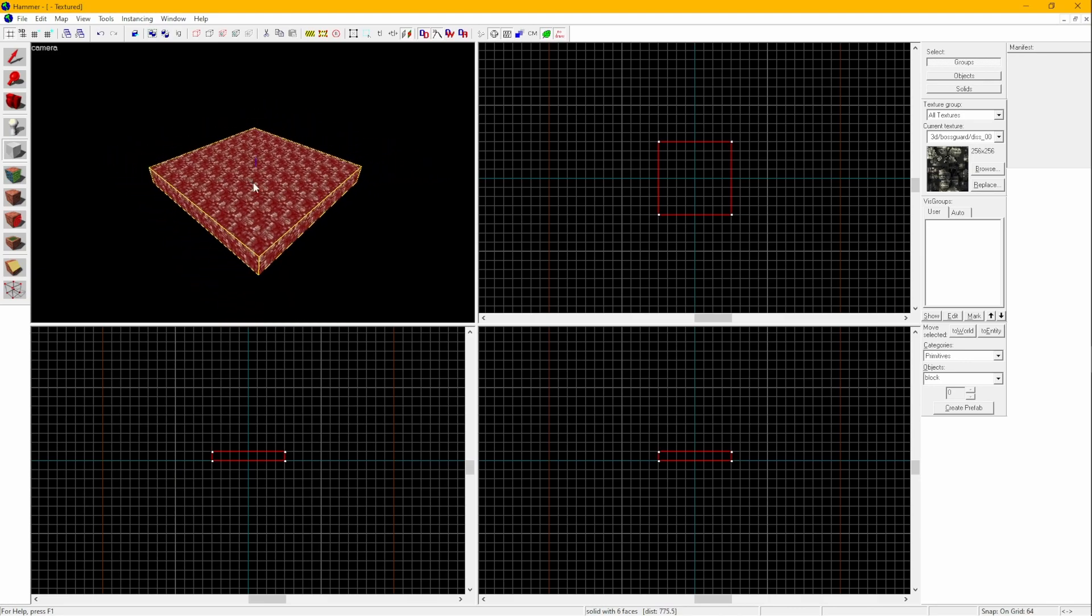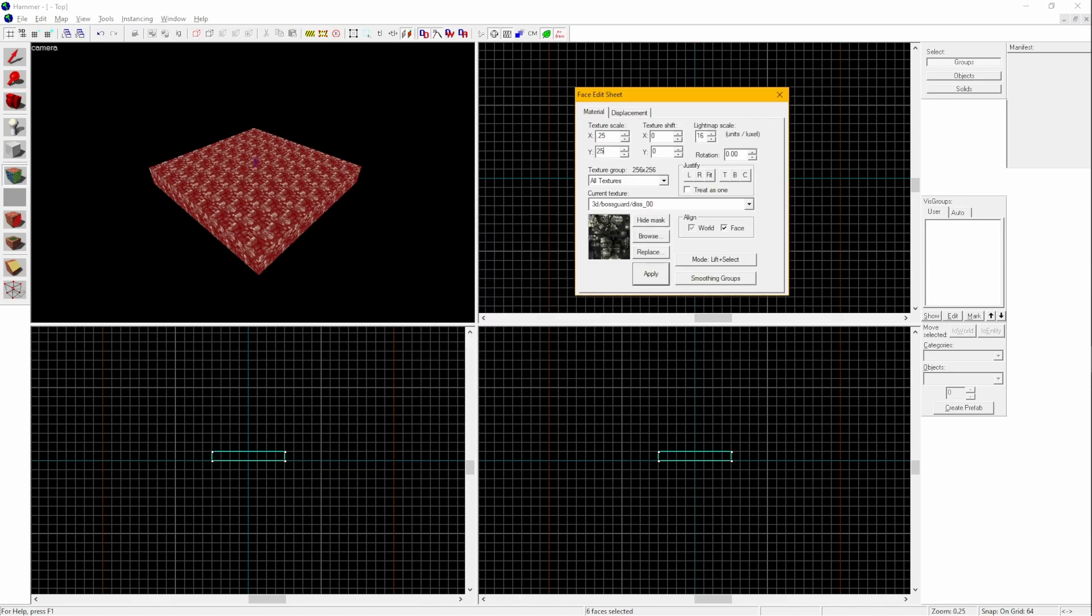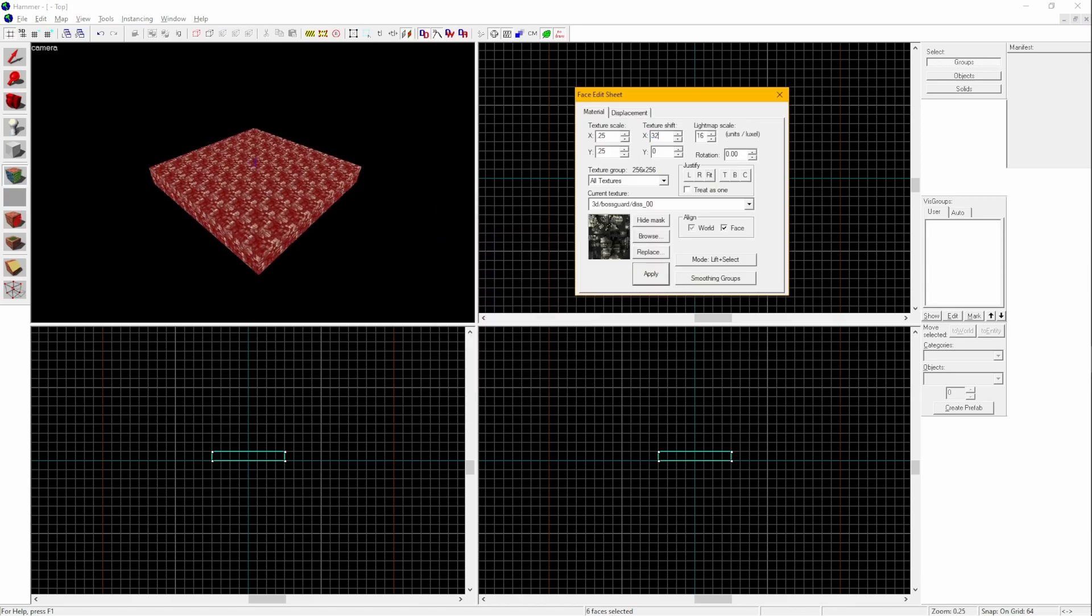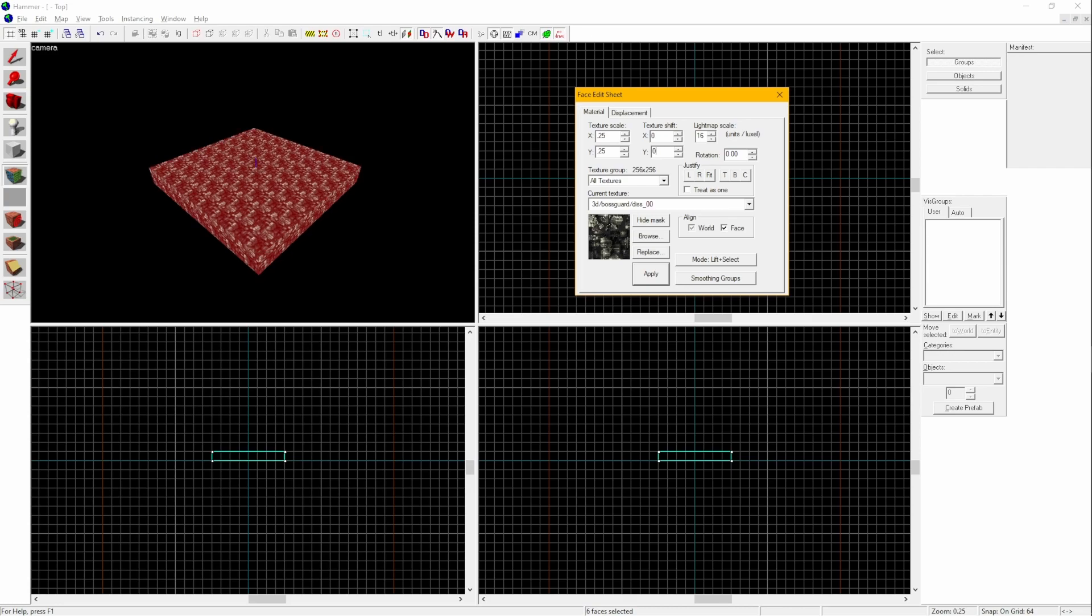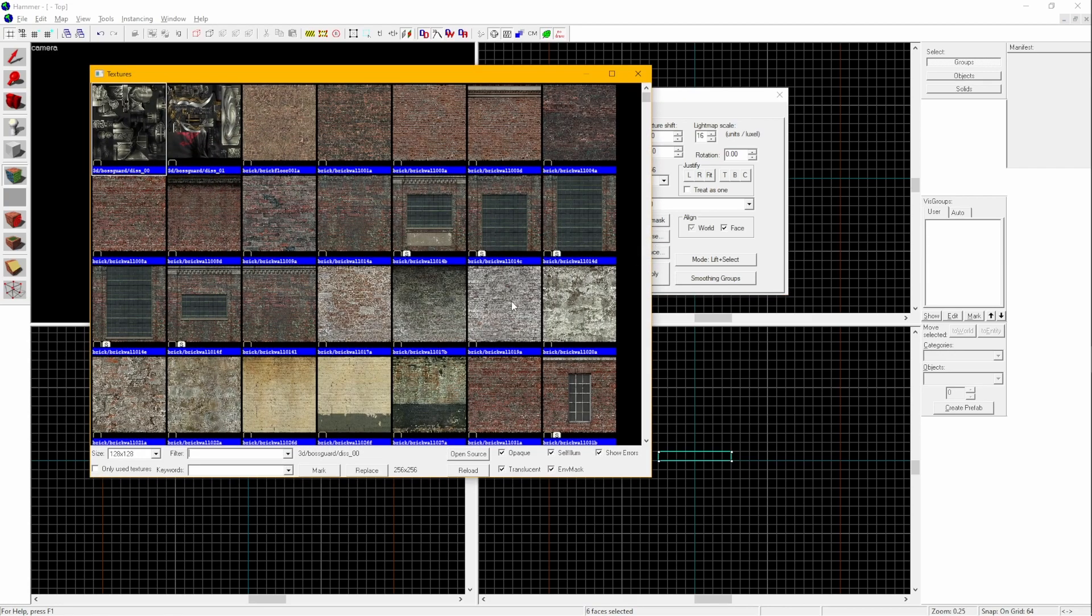You now have a floor, but it looks ugly. Click the Texture Application tool, Shift A. You'll get a window showing some confusing stuff. Don't worry. All you need to know is that Texture Scale scales textures and Texture Shift shifts the textures. Before changing the texture, click on Browse and double click on a texture that you like to use.